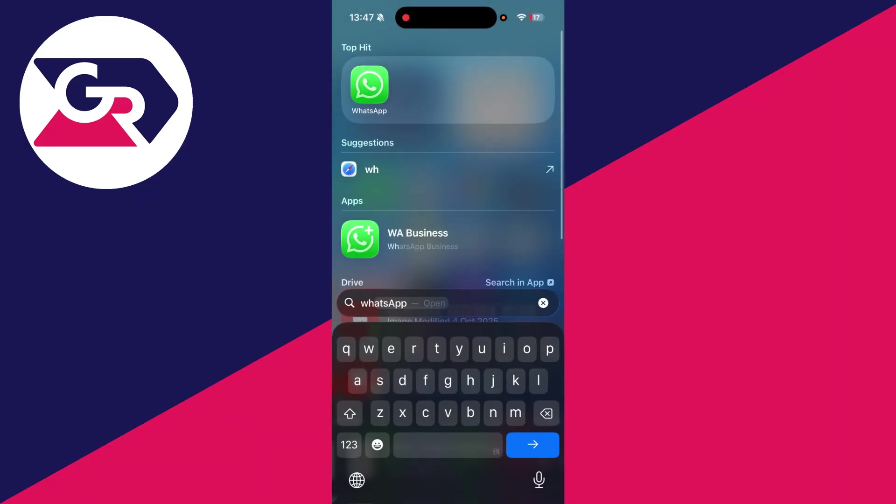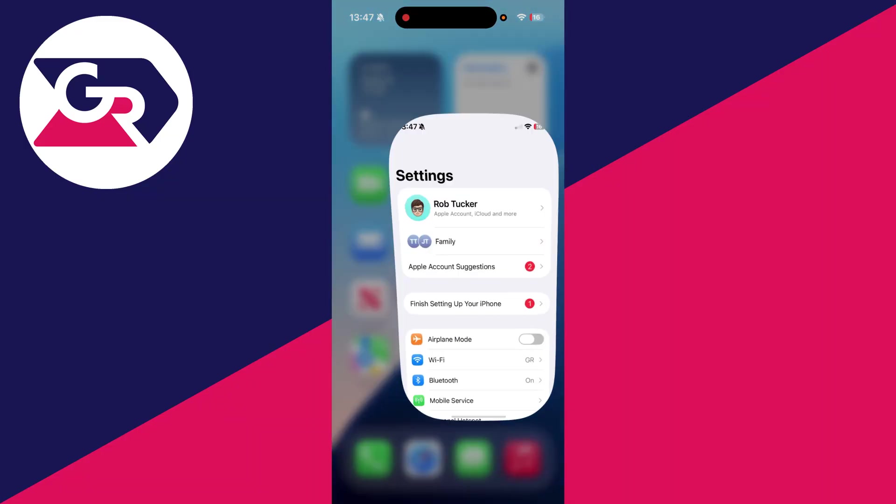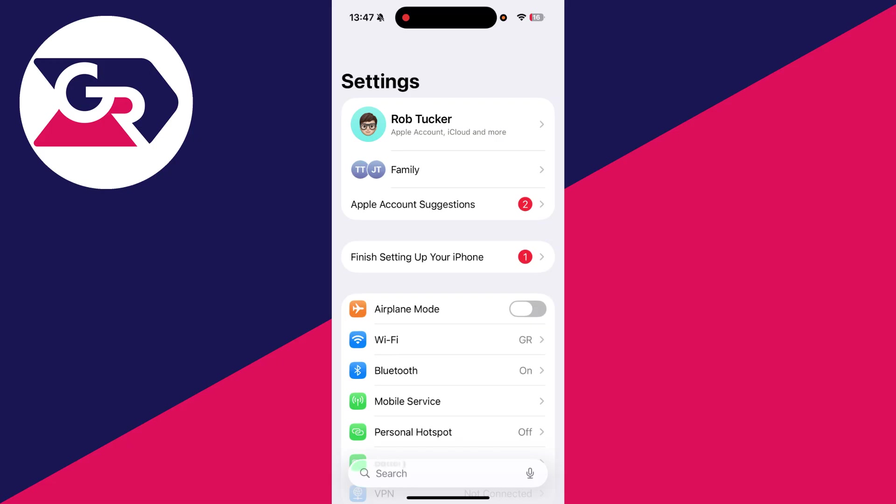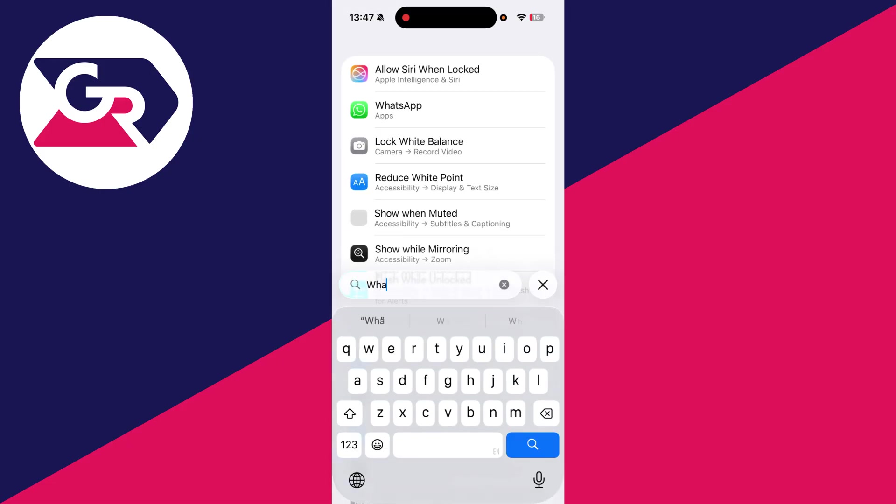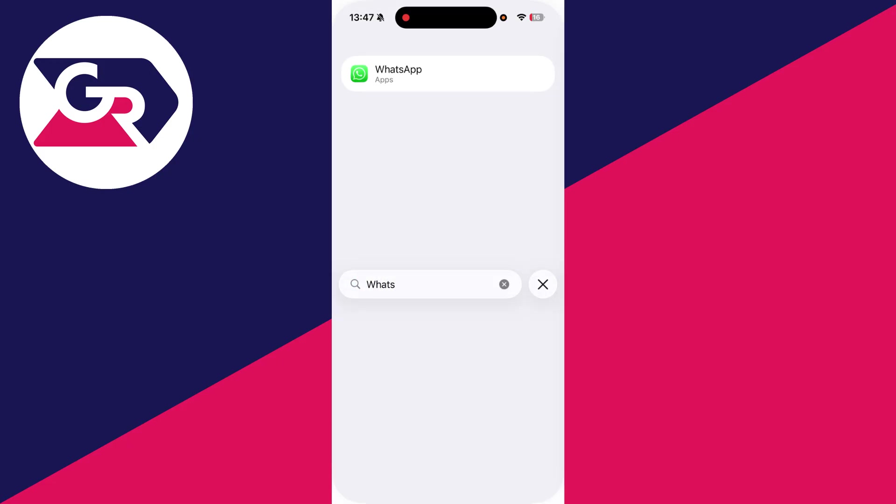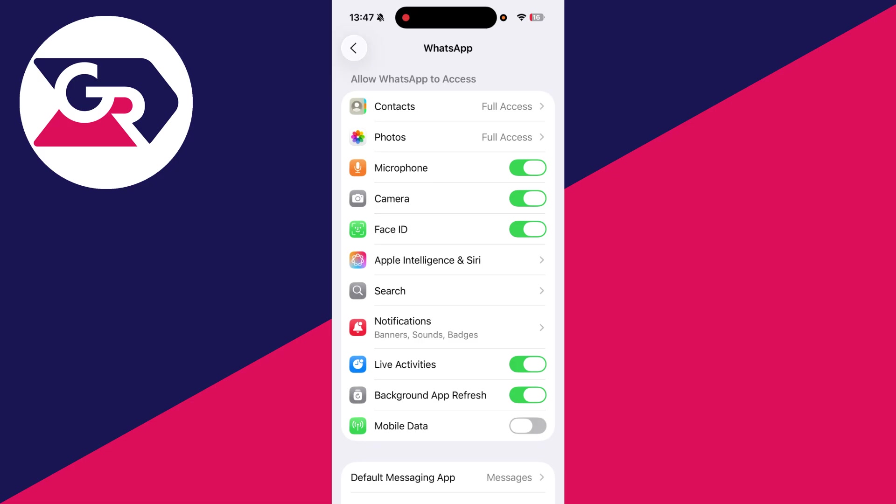If it still doesn't, then what you need to do is open your settings. At the bottom, press search, and type in WhatsApp like this and come to it. Make sure that it can access your microphone. You can see there it's already switched on.